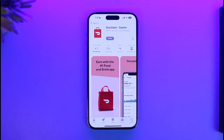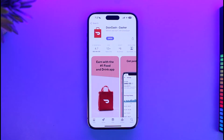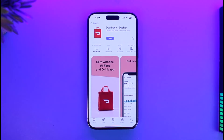What you want to do first is make sure that you've updated the DoorDash app to the latest version. You can do this by launching your respective app store, typing in DoorDash, and then simply either downloading or updating the DoorDash Dasher application.